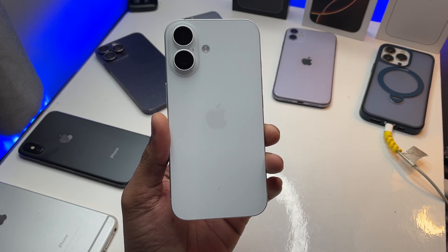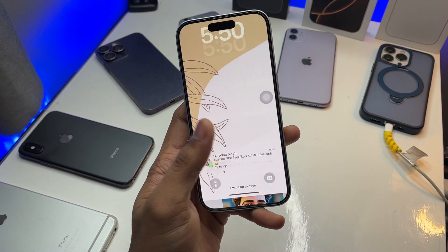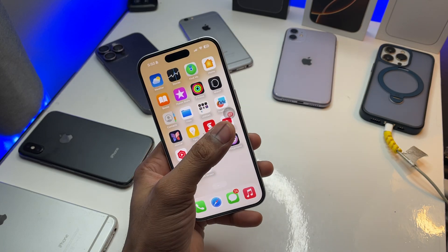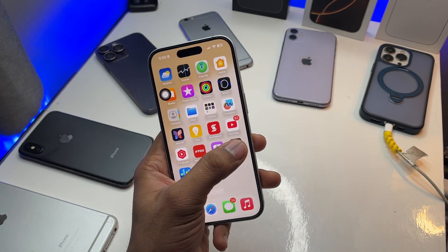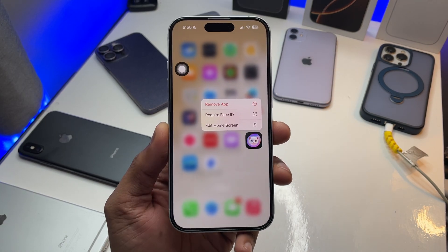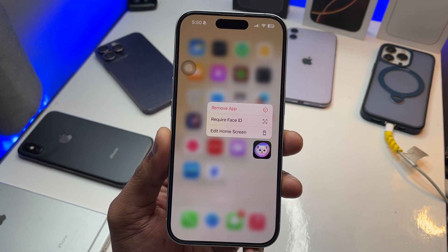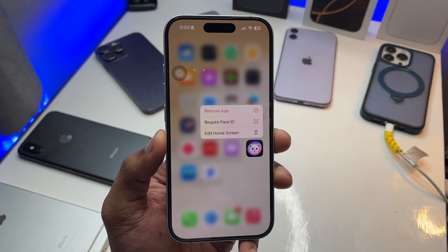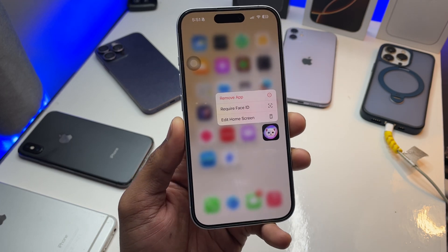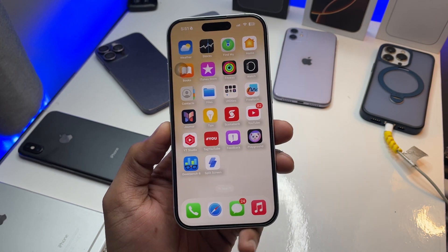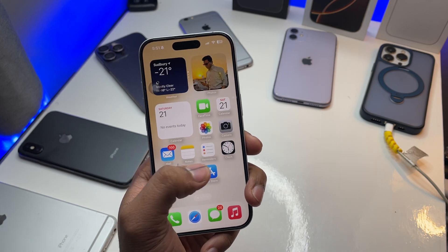Hi guys, welcome back to my channel. In this video I'm going to show you, if you are not seeing the Image Playground app in your iPhone 16, iPhone 15 Pro Max, or any supported iPhone, how you can get this application if you're still on iOS 18.2 and still not getting this app.